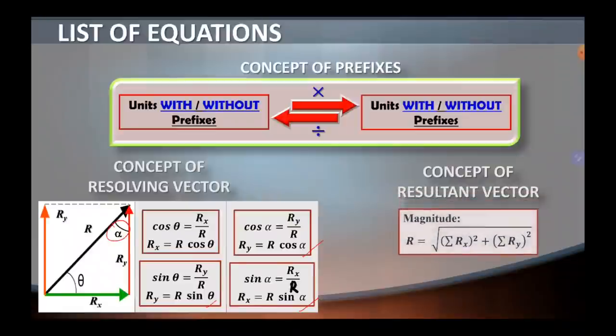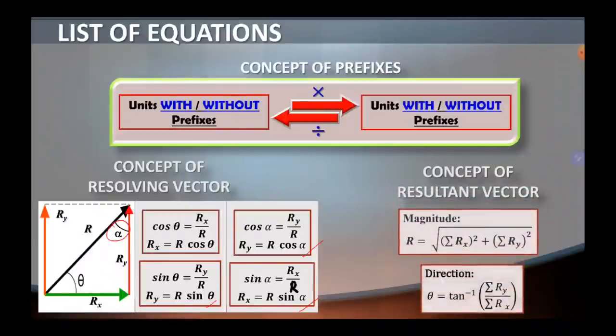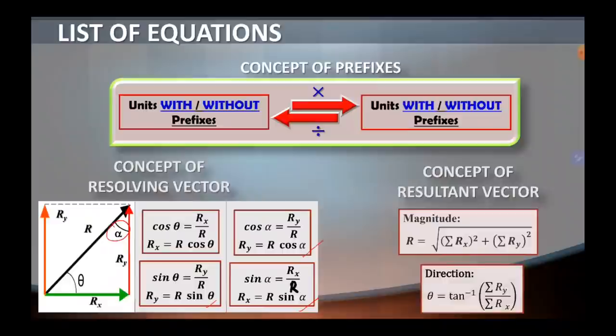The last concept is resultant vector. Resultant vector is the sum of two or more vectors, and it is the result of the addition of two or more vectors. The magnitude can be obtained using the equation: the square root of the sum of the x-squared plus the sum of the y-squared. And since a vector must have a direction, the direction can be found using theta equal to the tangent of the sum of the y to the sum of the x.